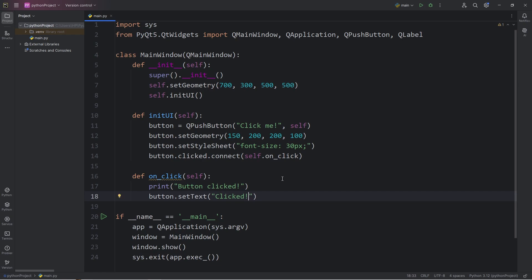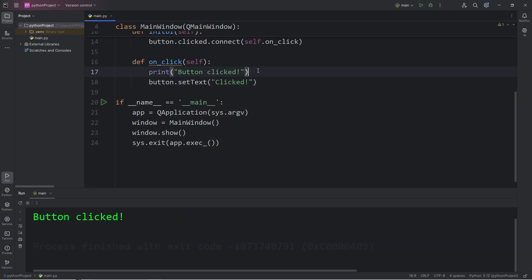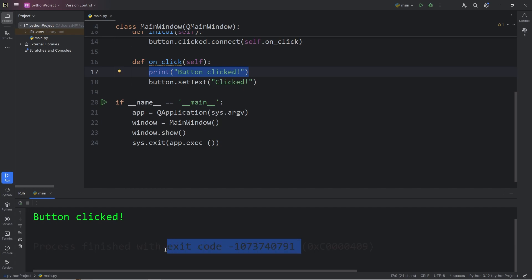So this actually isn't going to work, because we're not prefixing self. Let me demonstrate what happens. We print button clicked, but then we have a problem. We have an exit code. Our program was interrupted.